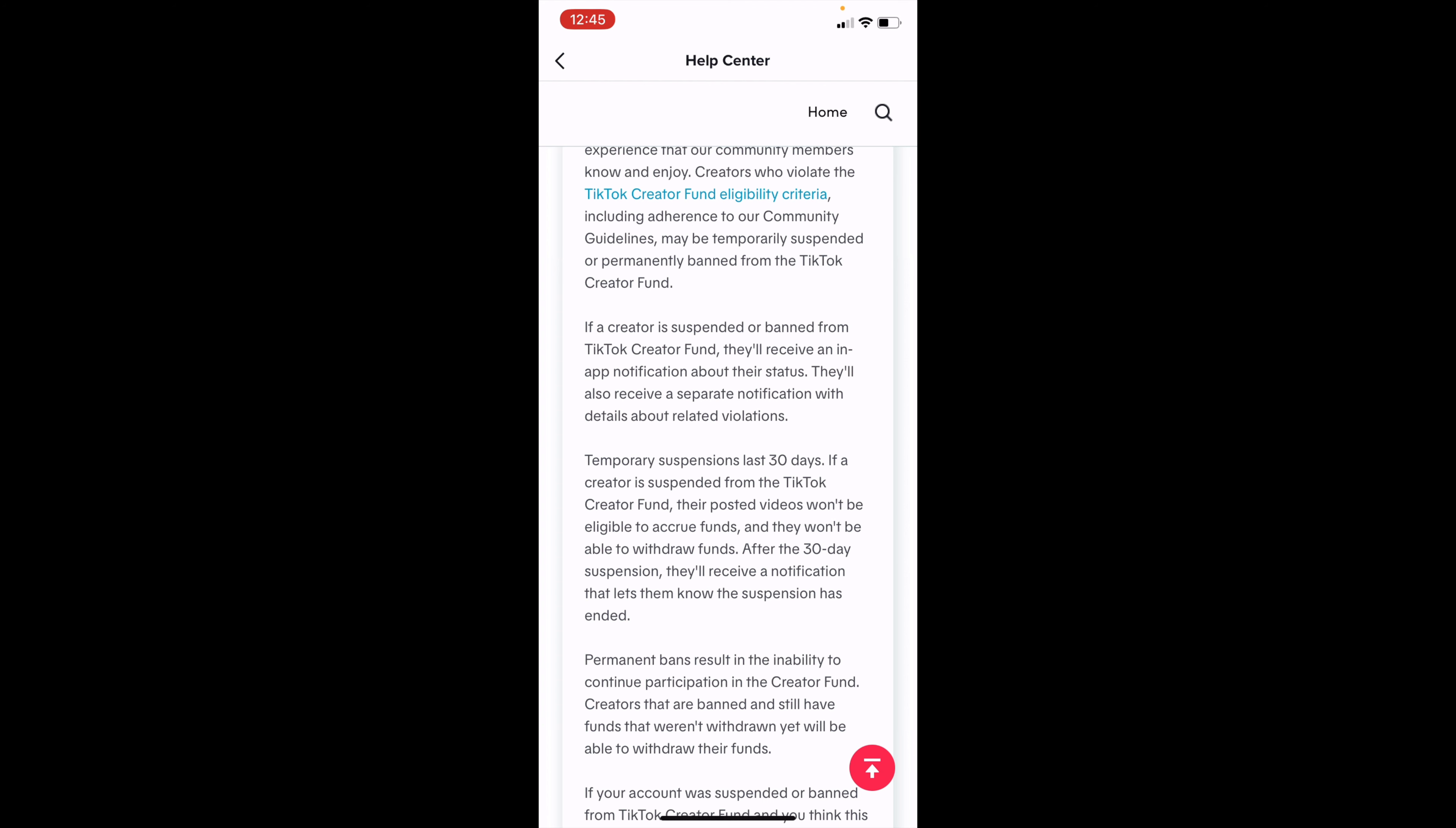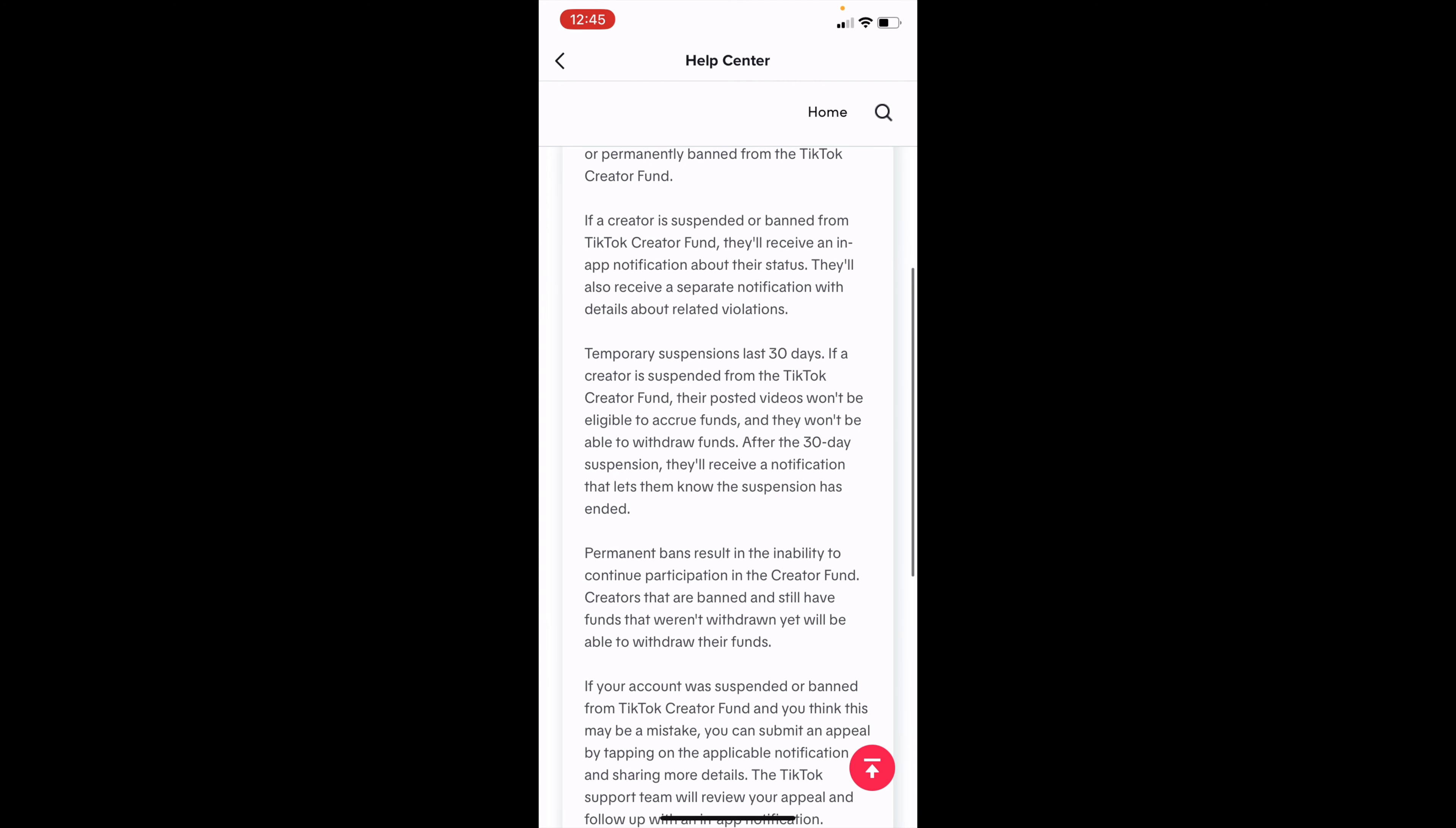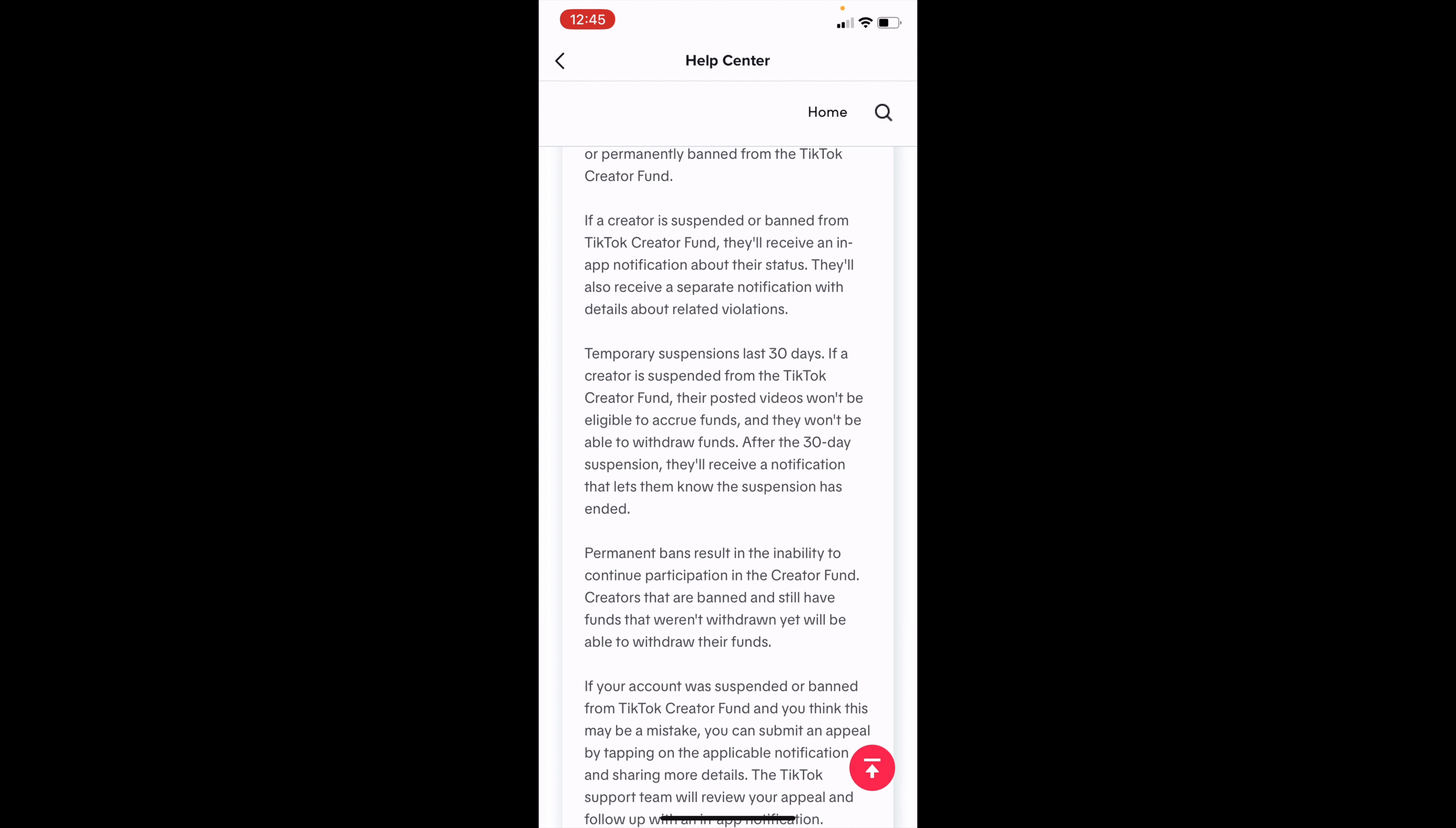However, if you did a bad enough thing for the guidelines, you might have had a permanent ban. So if it's just suspended for a little bit, you'd have to wait 30 days and then you should be able to get your account back.